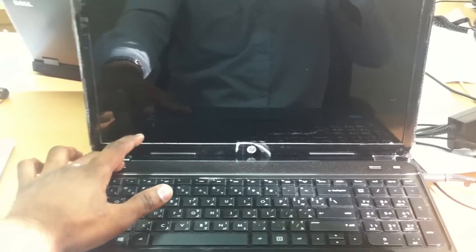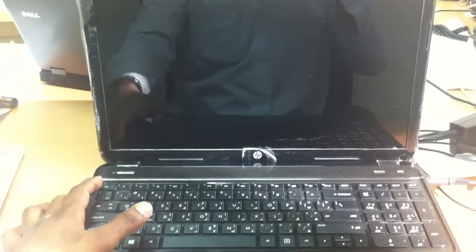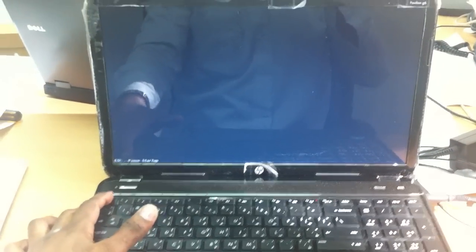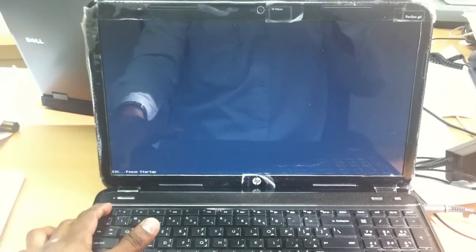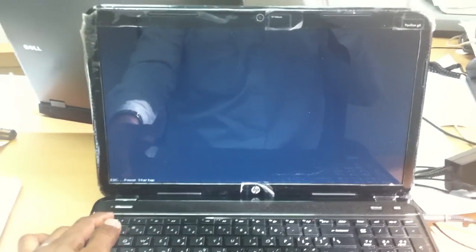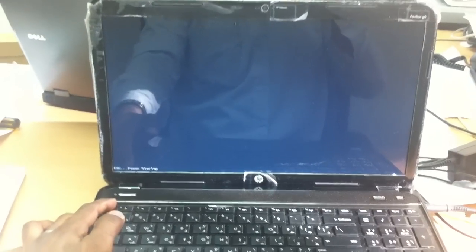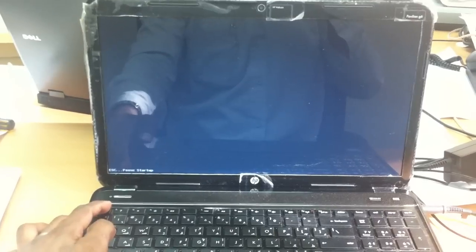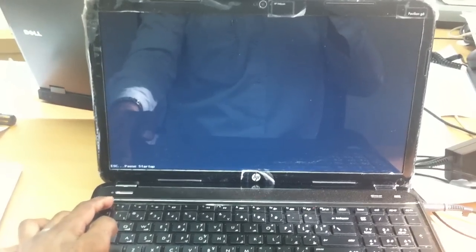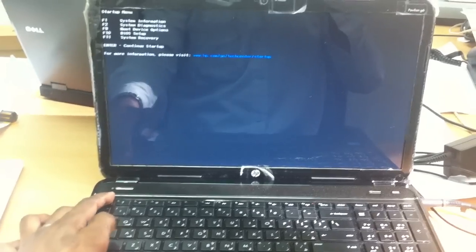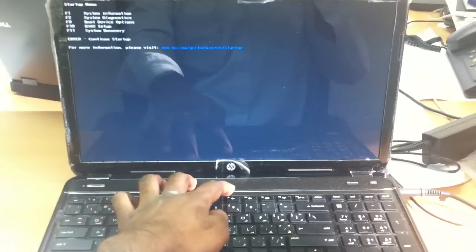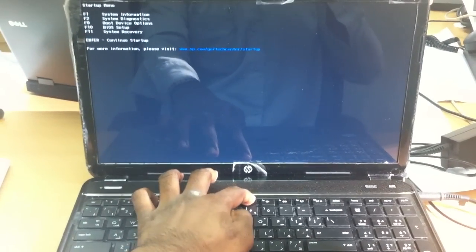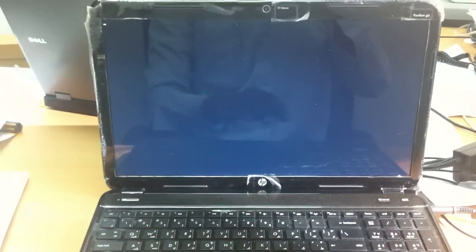First, start your laptop from cold boot. Press continuously escape button to pause the startup. Press F9 to check the boot order here.